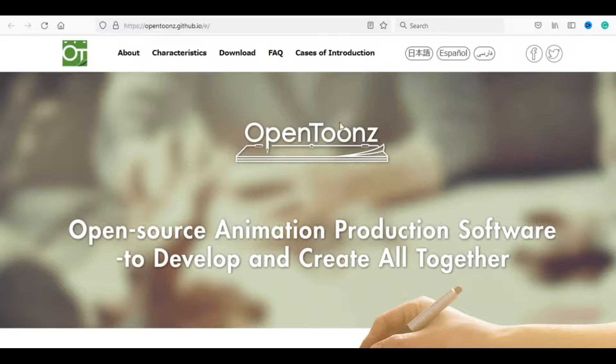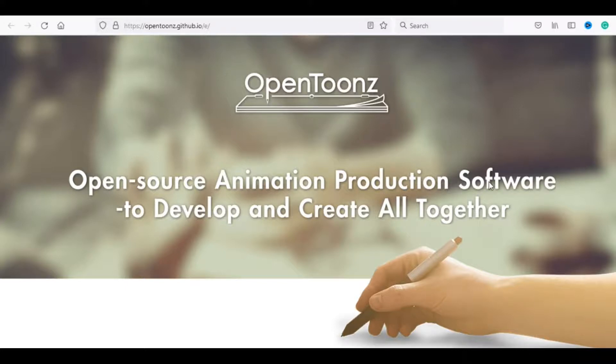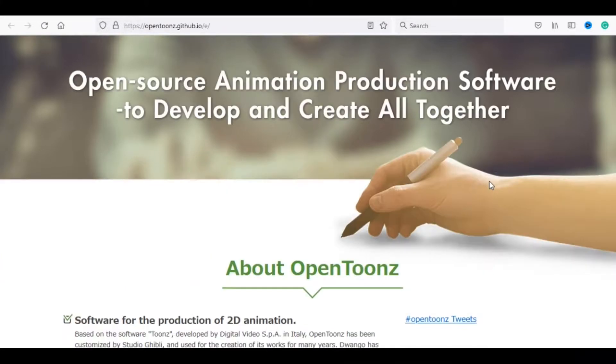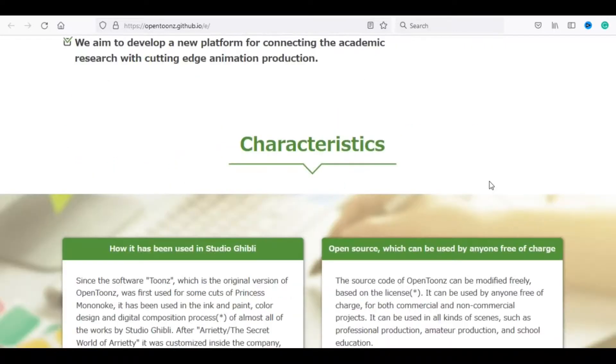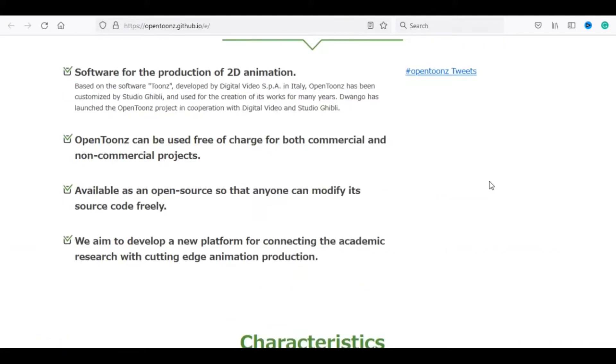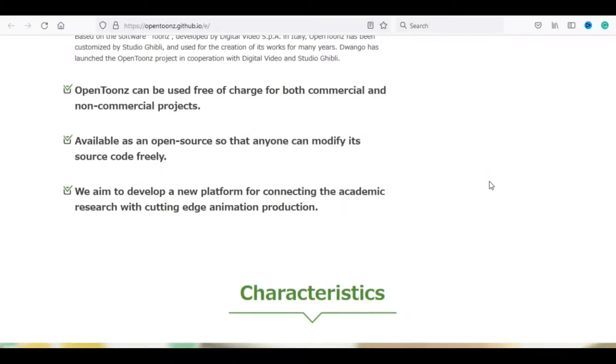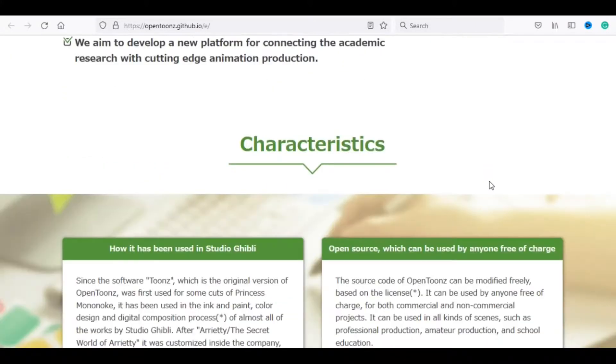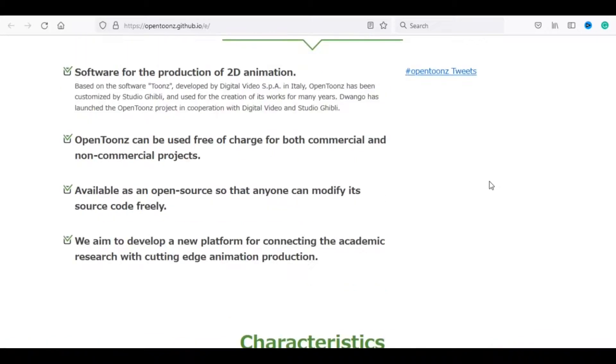Number 2, OpenToons. OpenToons can be used free of charge for both commercial and non-commercial projects. Available as an open source so that anyone can modify its source code freely. It can be used by anyone free of charge. It can be used in all kinds of scenes, such as professional production, amateur production, and school education.